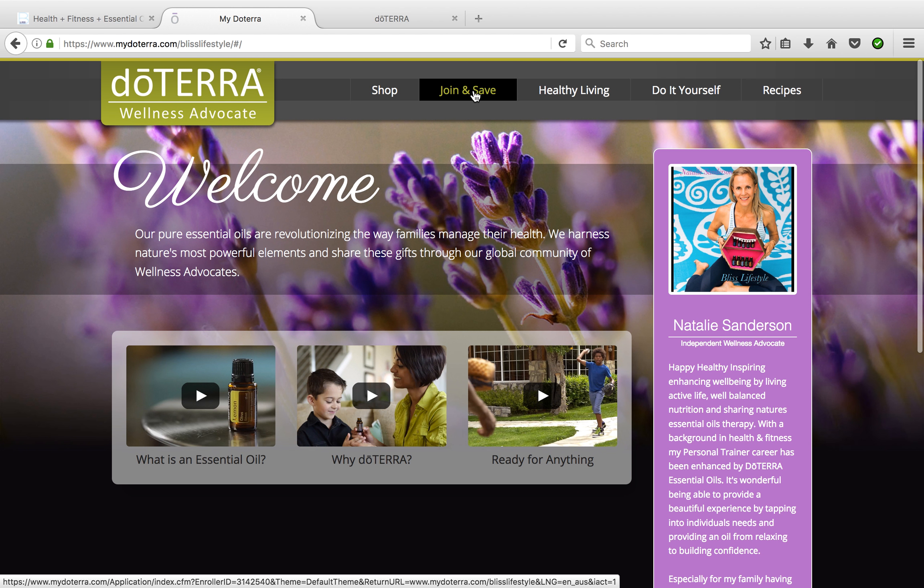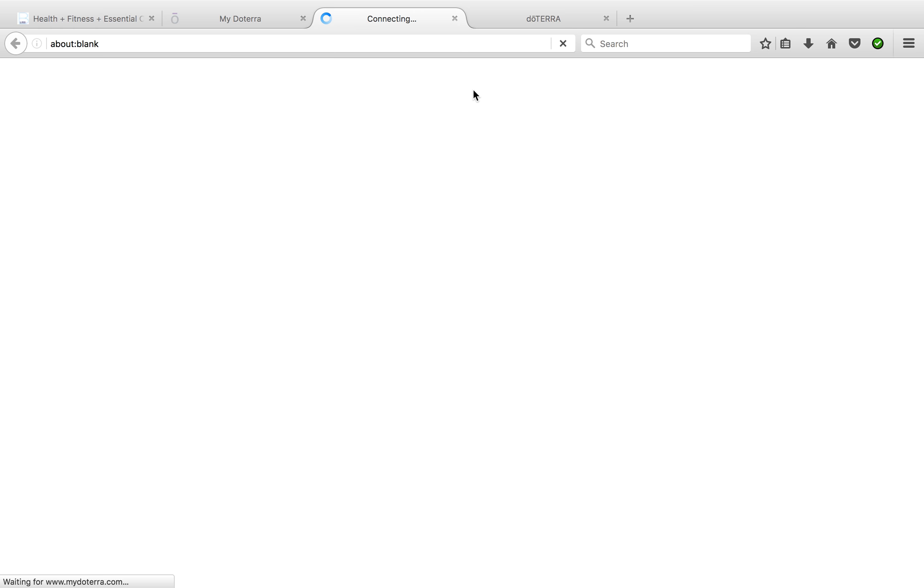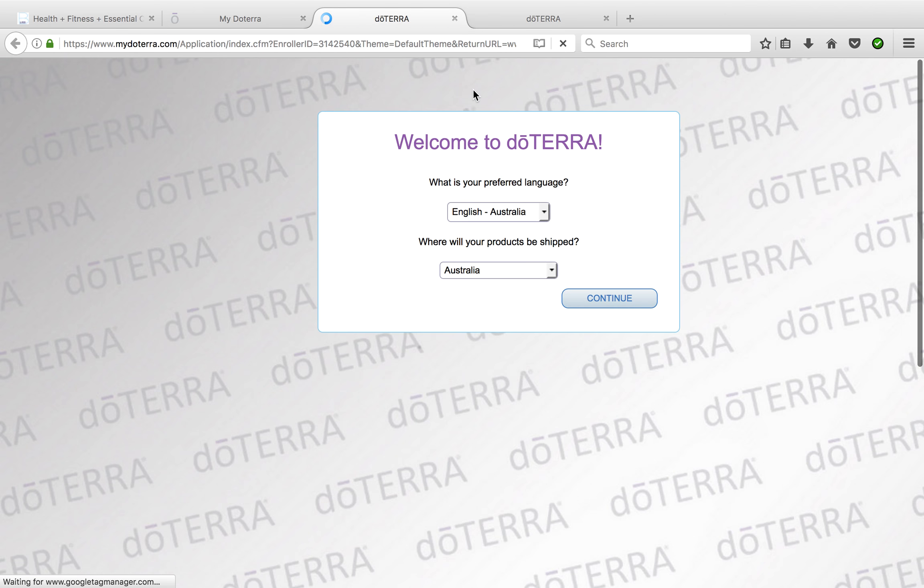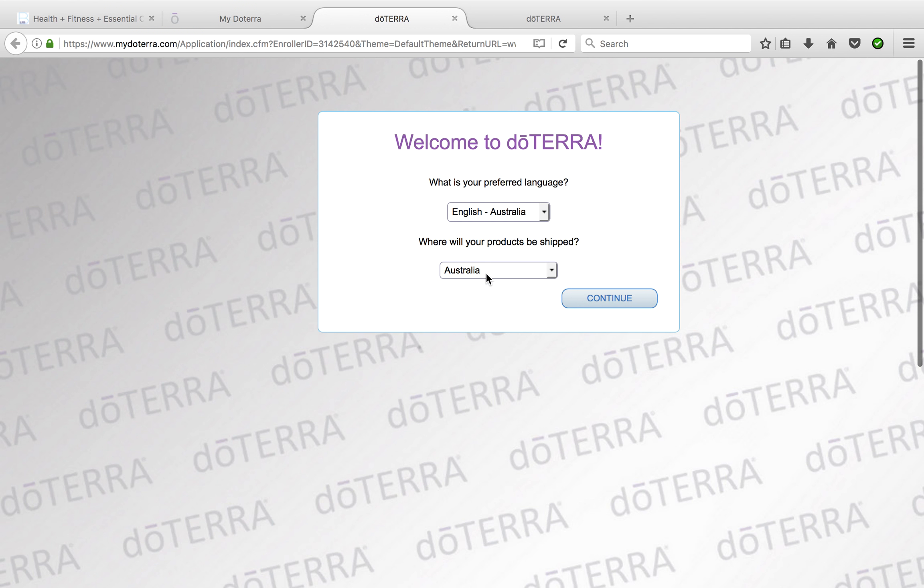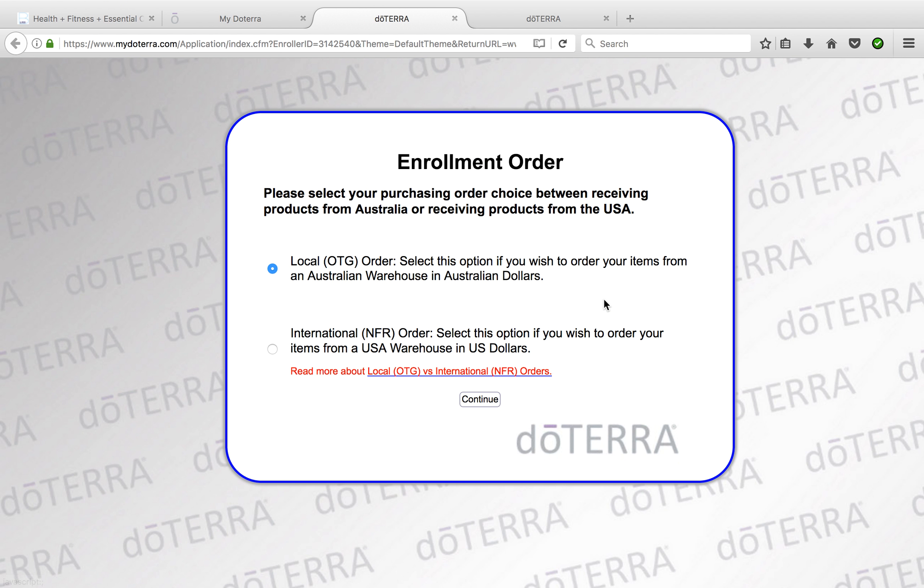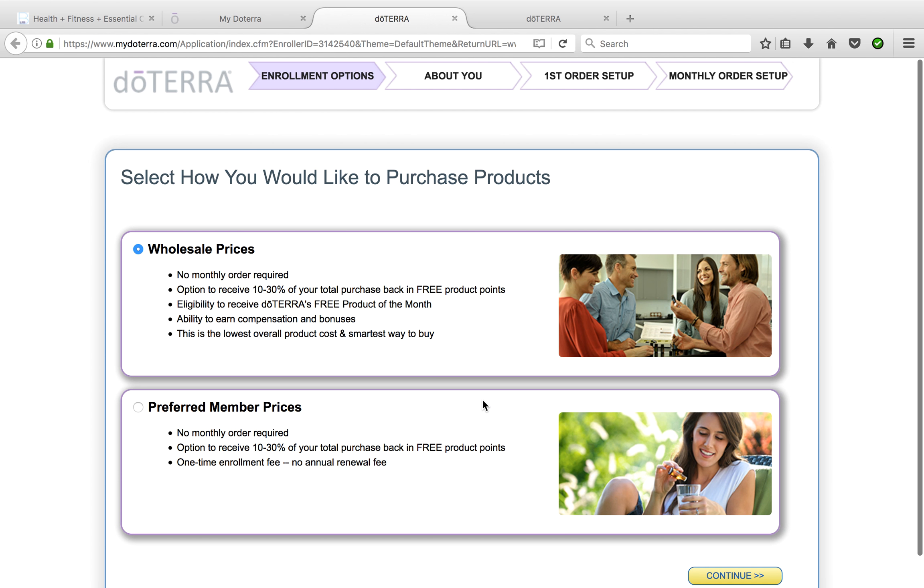You select join and save, and through here you select your preferred language, so English Australia. Then I'm going to ship to Australia—you can ship around the world—and I'd like a local order, so I'm going to ship out of Australia. You do have the option to choose from the US if there's other kits or items over there you'd like.